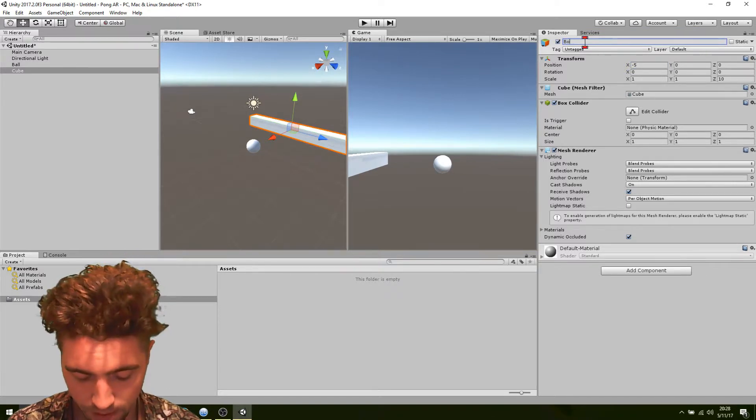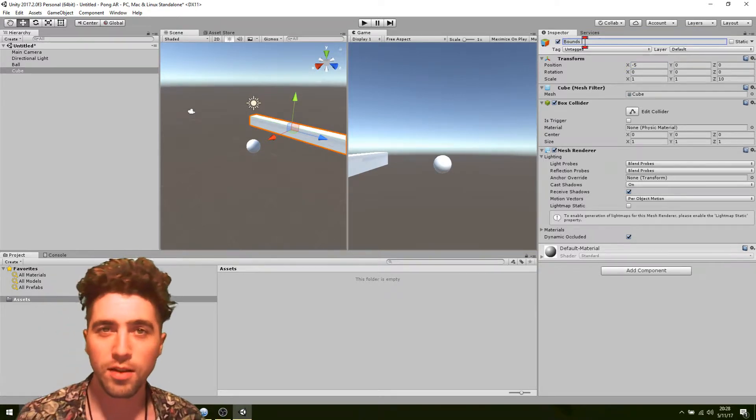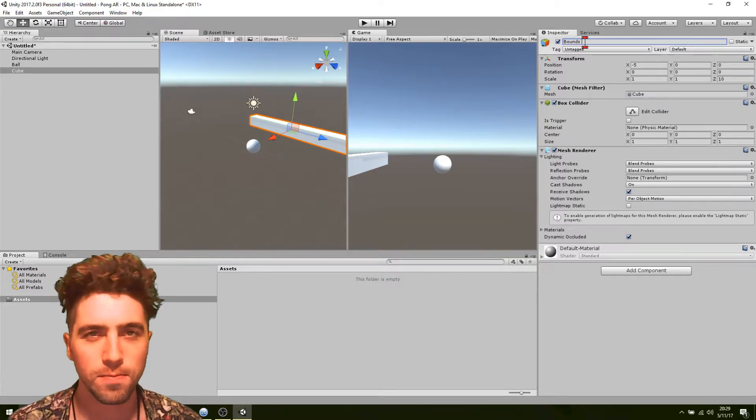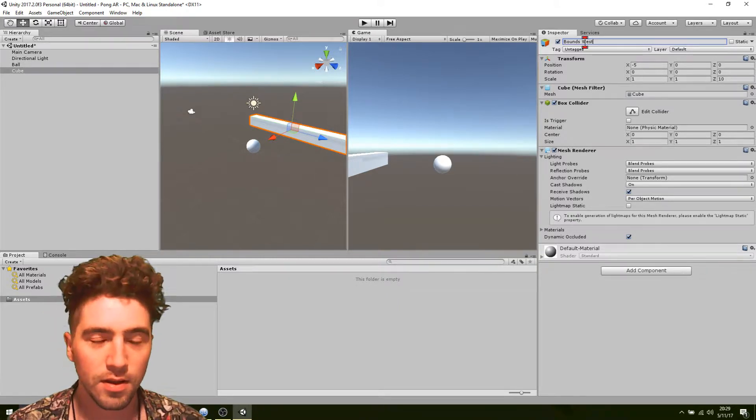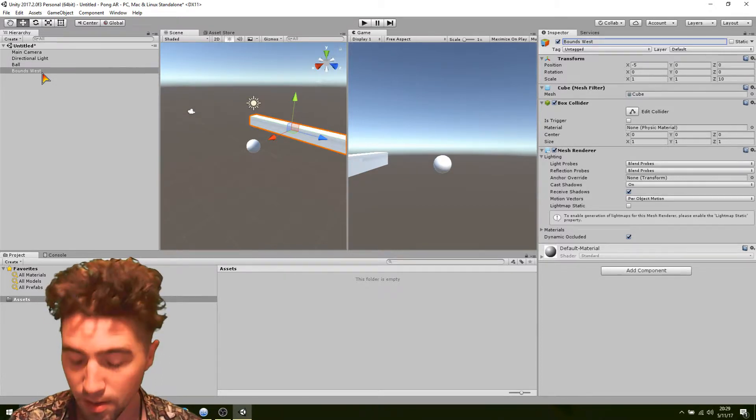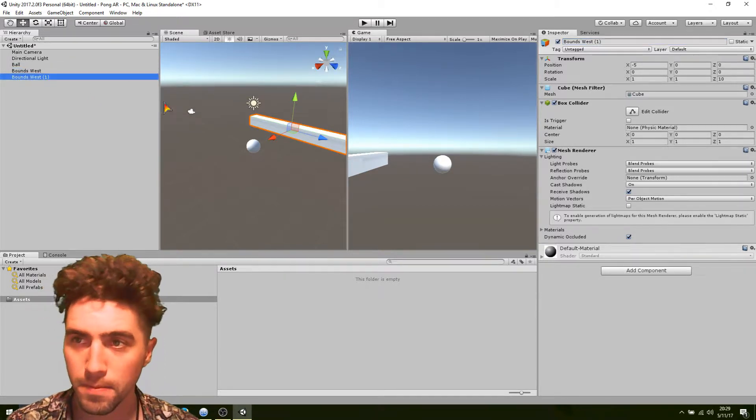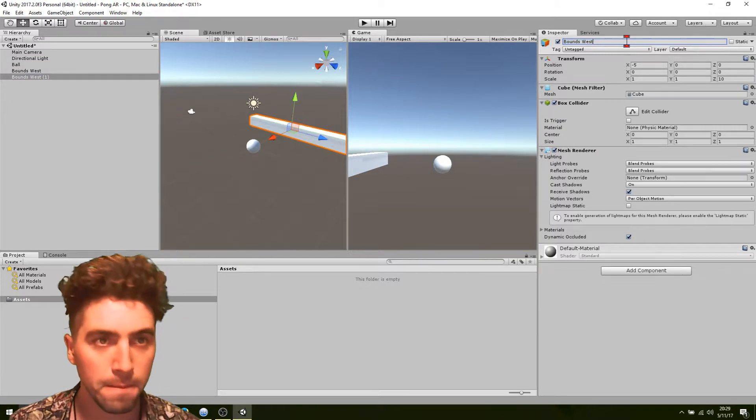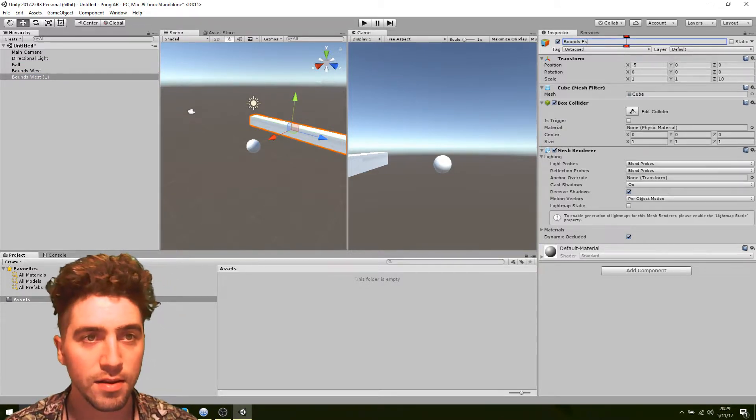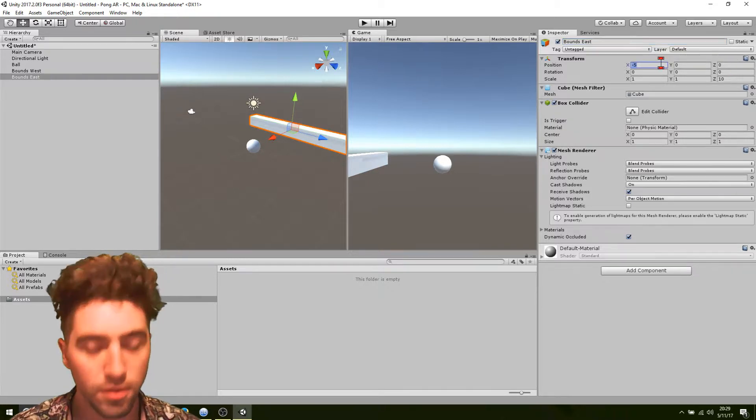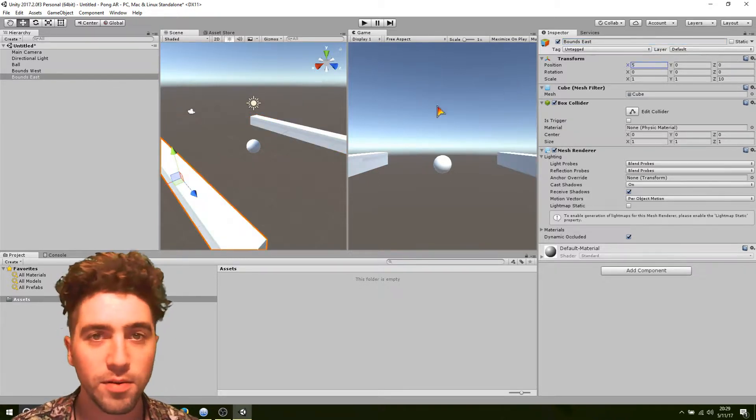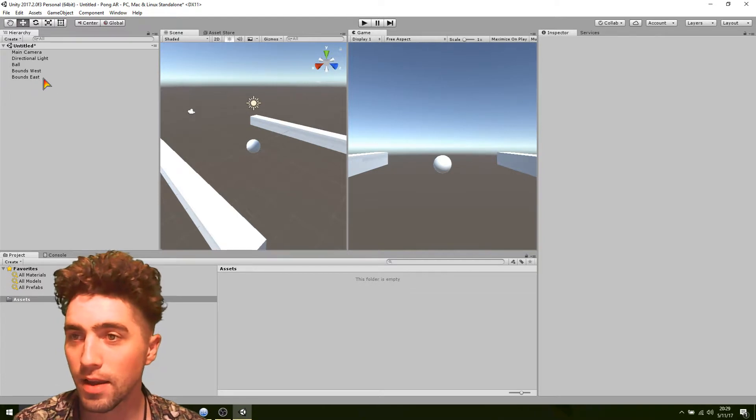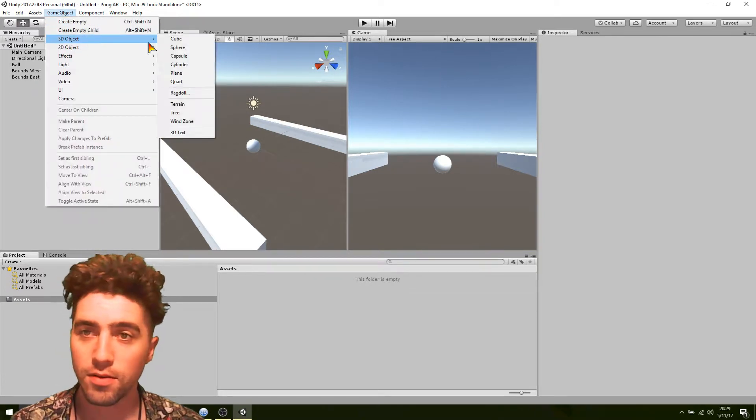So we'll just go okay, bounds. Probably going to think about it in terms of like north, south, east, west, just so we've got some orientation. Okay, and we'll just duplicate that. Call it bounds east. And just pop that off on the 5 on the positive axis of the x.